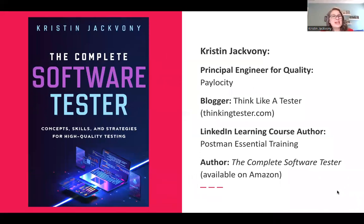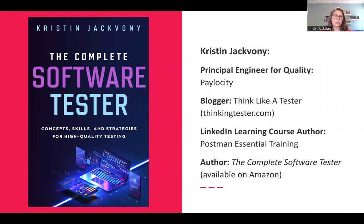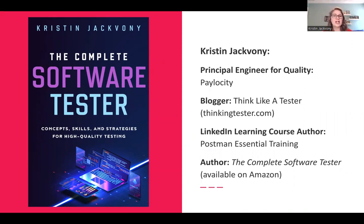A little bit about me before we get started. I am the principal engineer for quality at Paylocity, which is an HR and payroll software company. I am also a blogger at Think Like a Tester, which you can find at thinkingtester.com. I'm a LinkedIn Learning course author with a course called Postman Essential Training. And I'm the author of the new book called The Complete Software Tester, which was published last December and is available on Amazon.